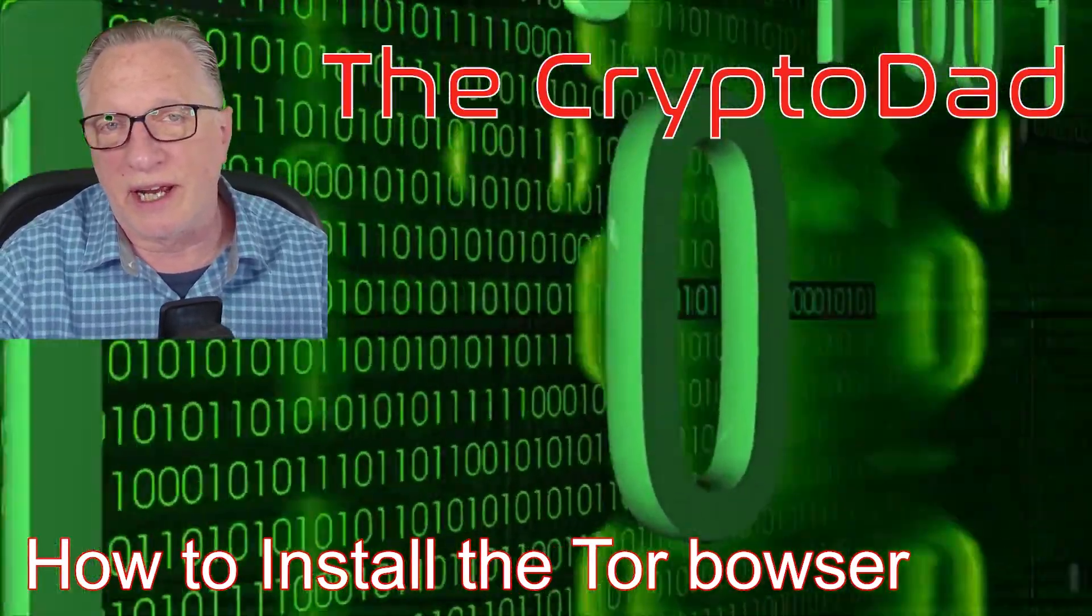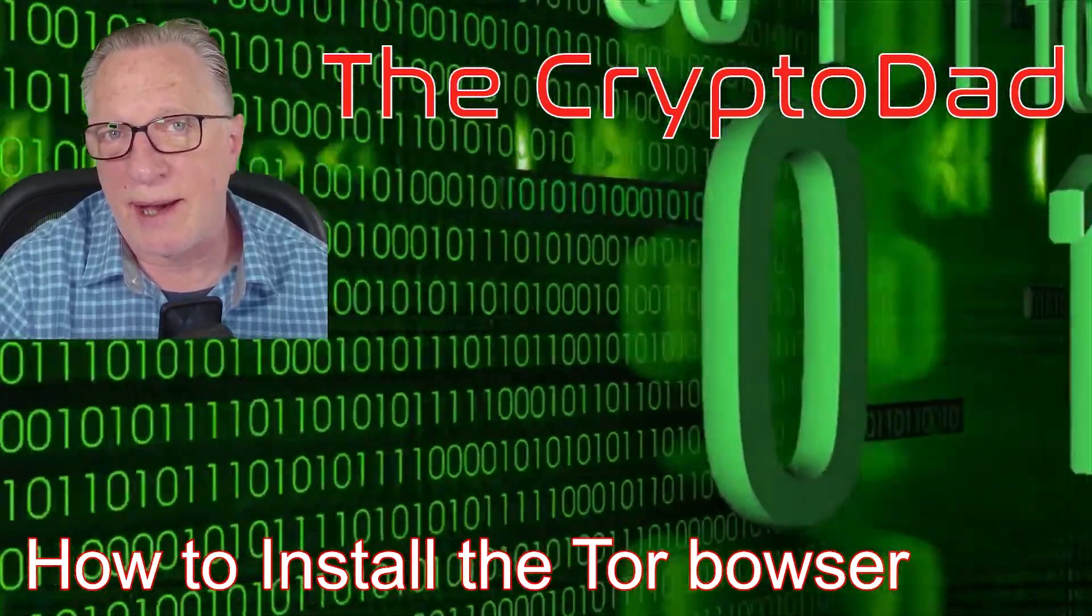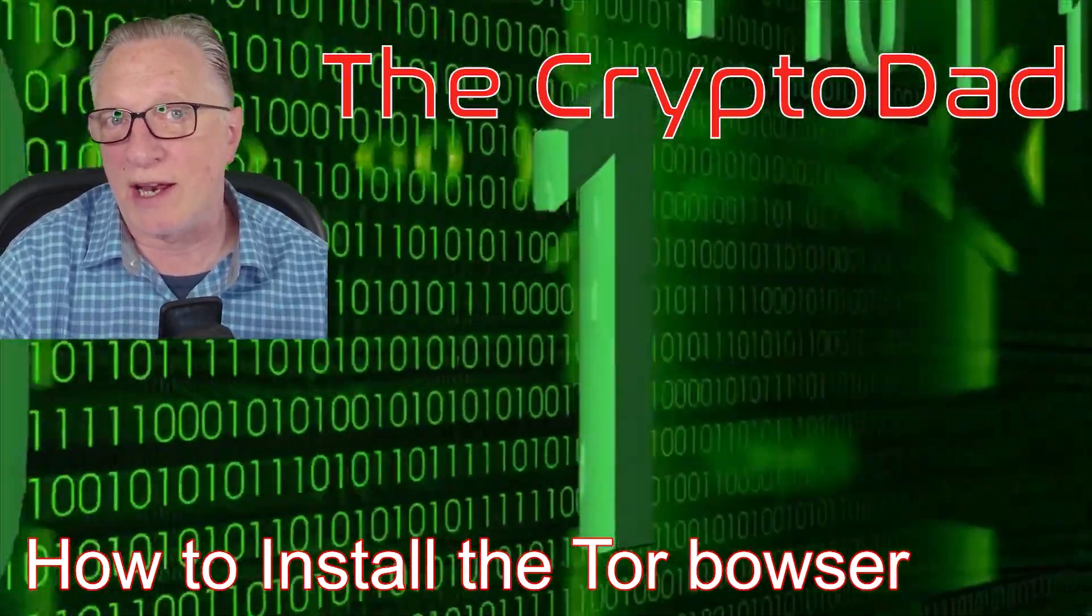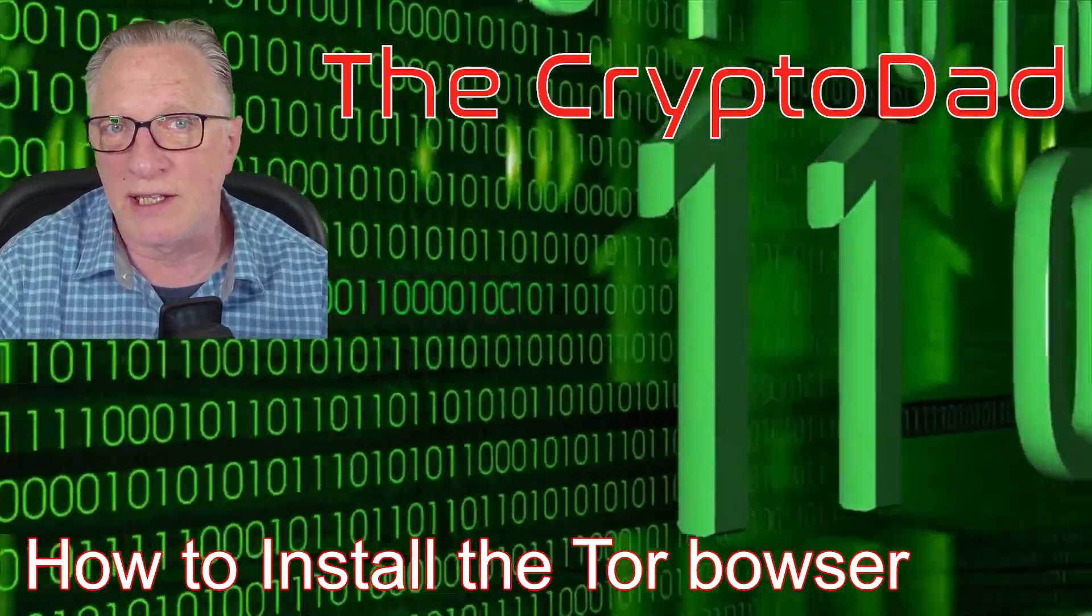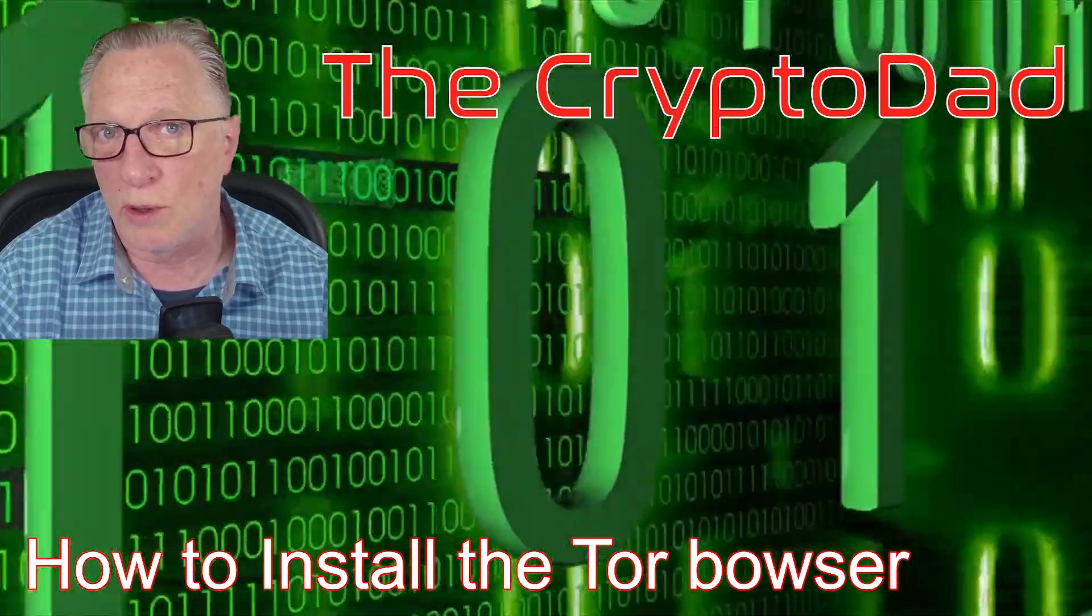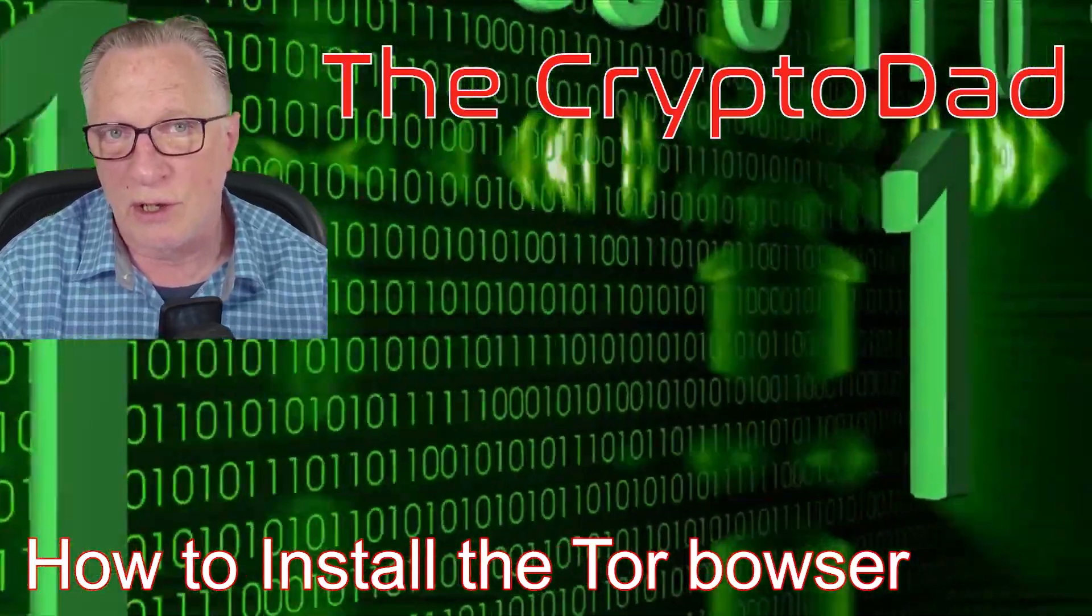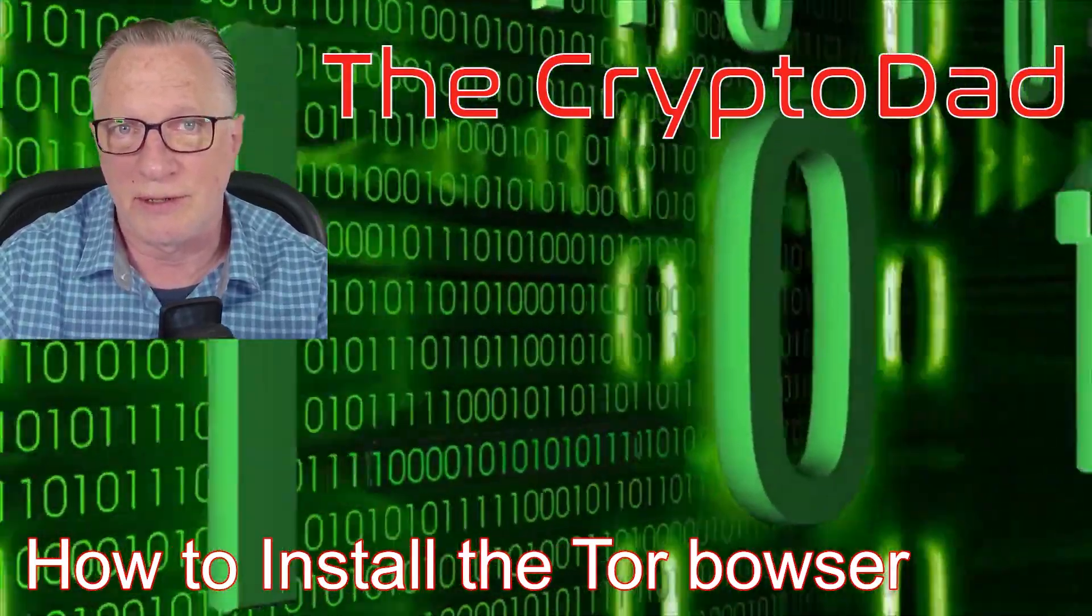Hey guys, Crypto Dad here again, and today I'm going to show you how to download and install the Tor browser. So let's get started.